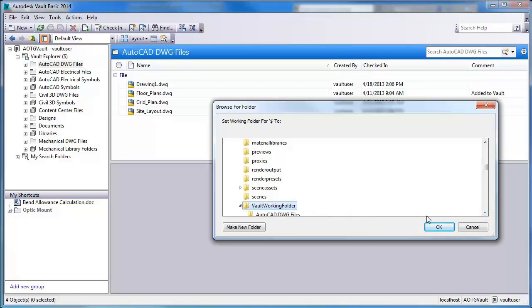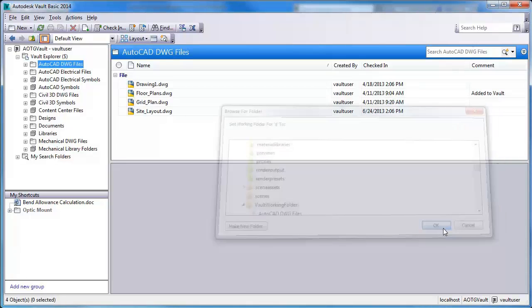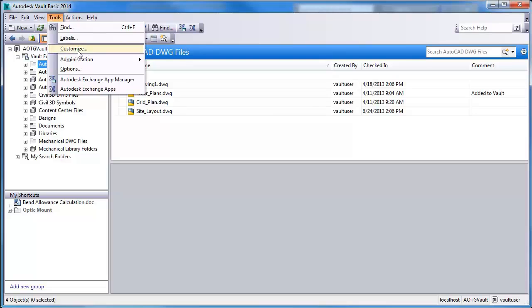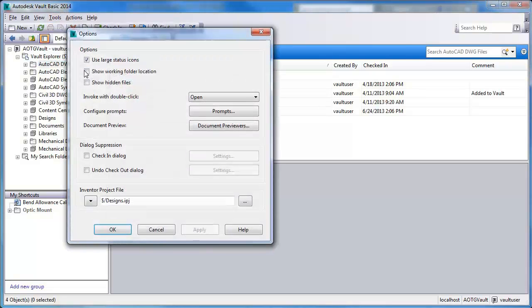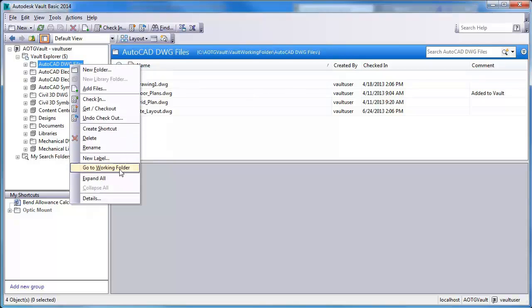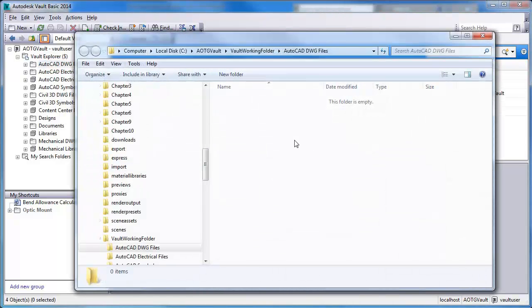You can set it to anything. Now, I'll show the working folder location in the main table's title bar by selecting Tools, Options, and selecting the Show Working Folder Location option. Now you'll see that the working folder location is shown. If we want to view the working folder, right-click and select Go to Working Folder. Notice that the folder is empty.